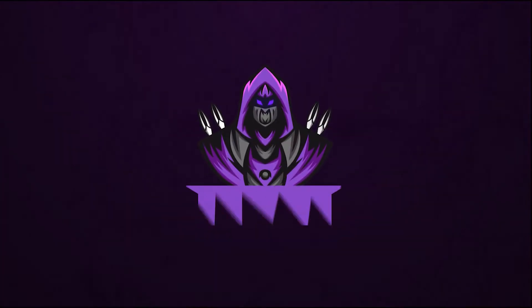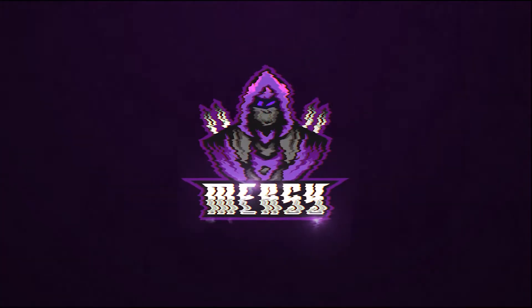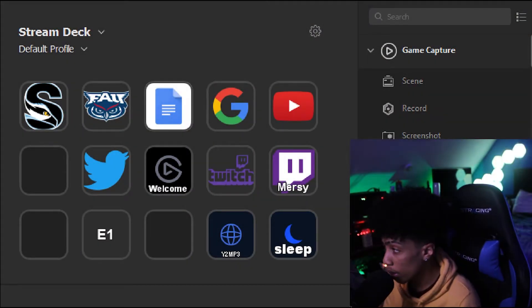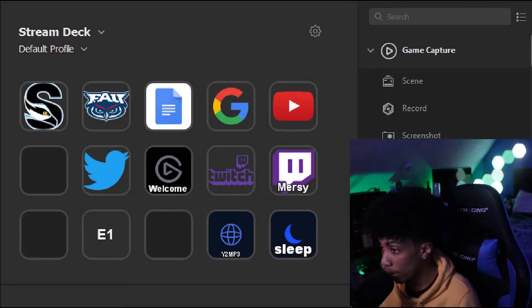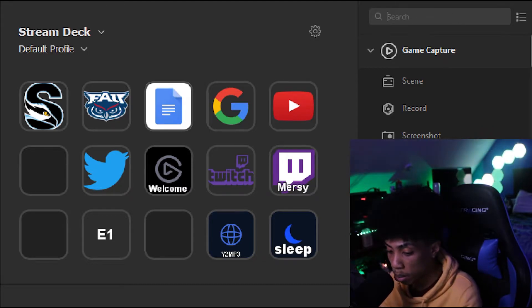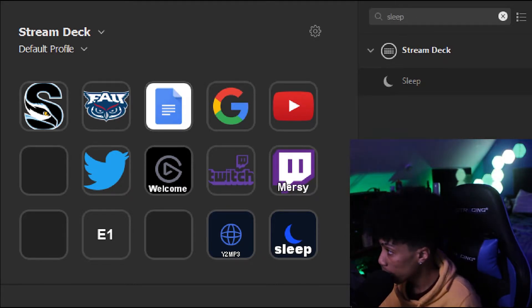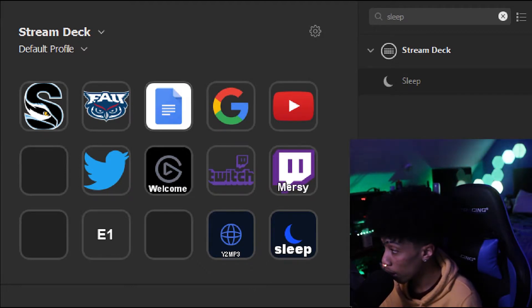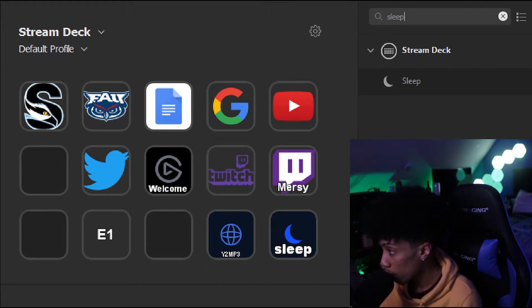If you like the video make sure to hit that like button and sub button. Let's get into it. The first thing you want to do is open your Elgato Stream Deck software. Once that is done, come to the search bar and type in 'sleep' — this should be the only thing that comes up. Then drag 'sleep' onto an empty key on your Elgato Stream Deck.